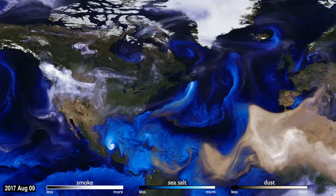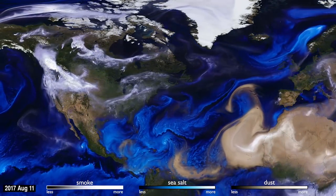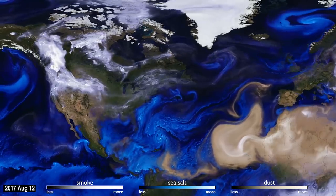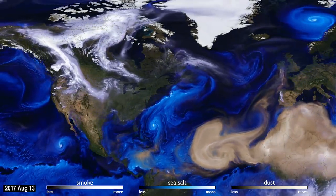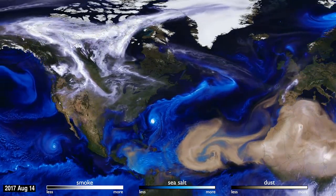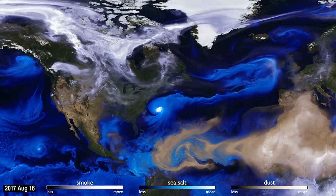This visualization uses data from NASA satellites, combined with our knowledge of physics and meteorology, to track three aerosols: dust, smoke, and sea salt.